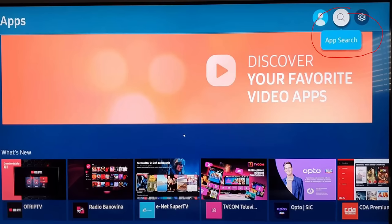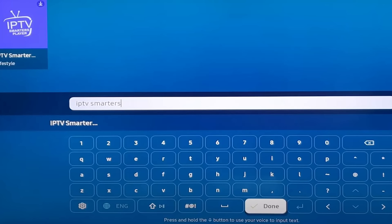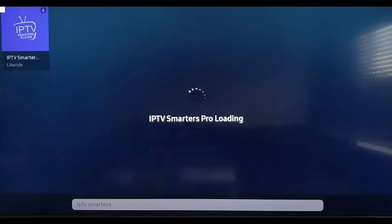for IPTV Smarters Pro. Click on it and click Install. It will start downloading and installing.